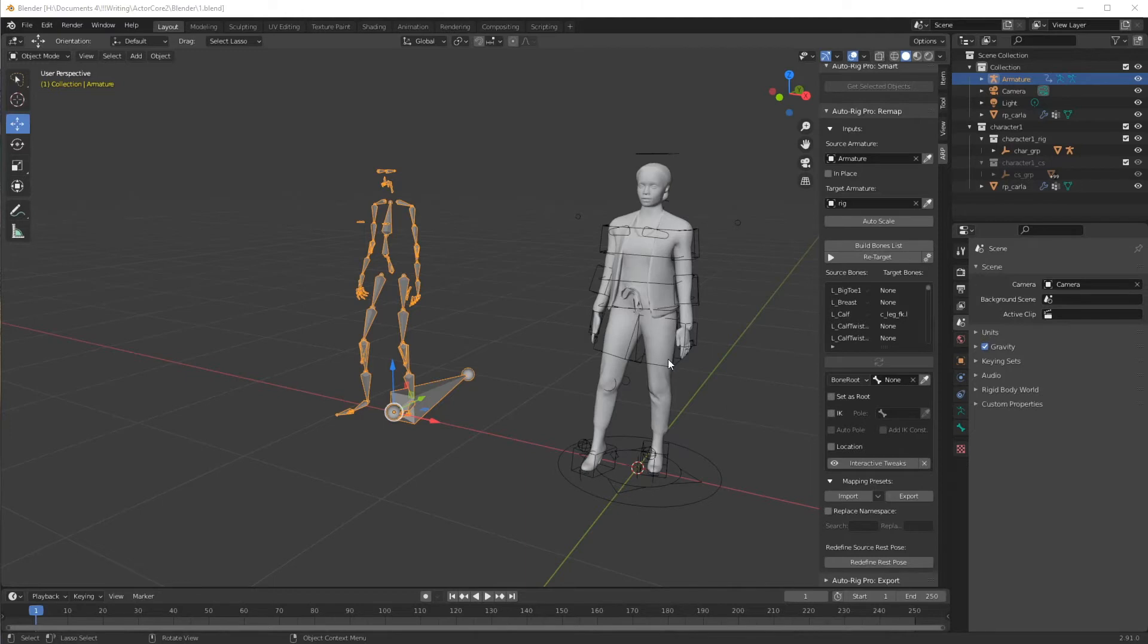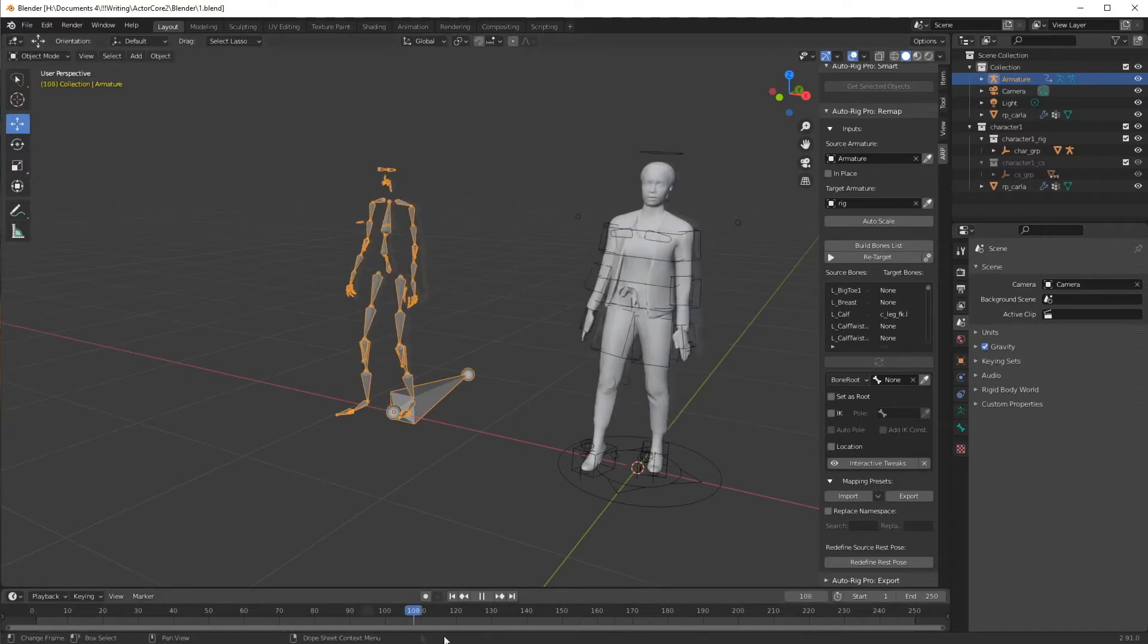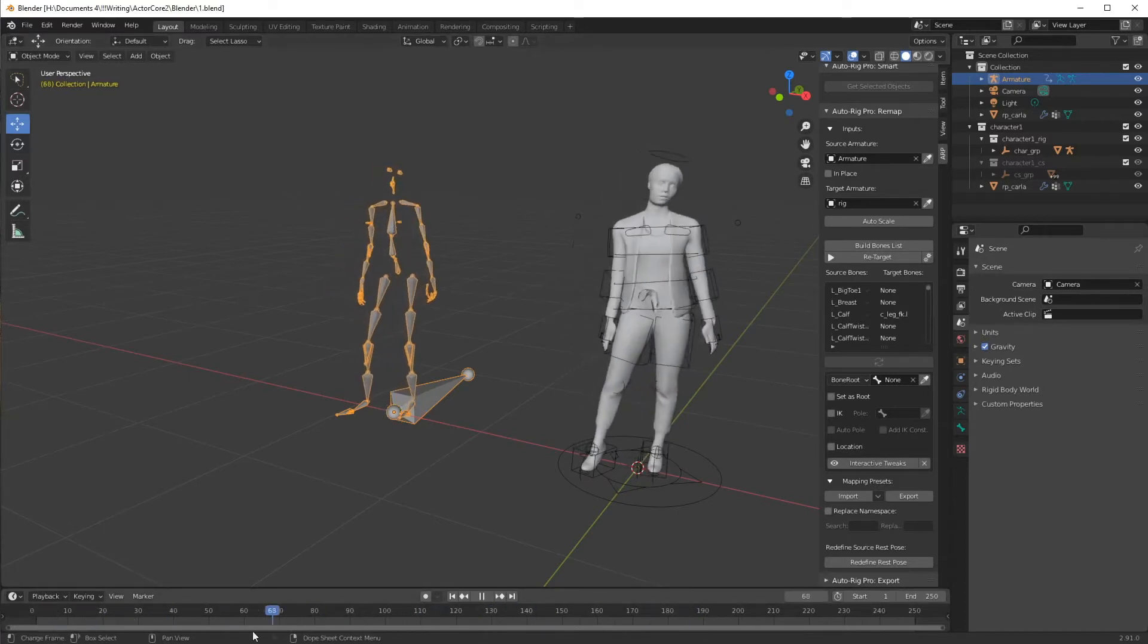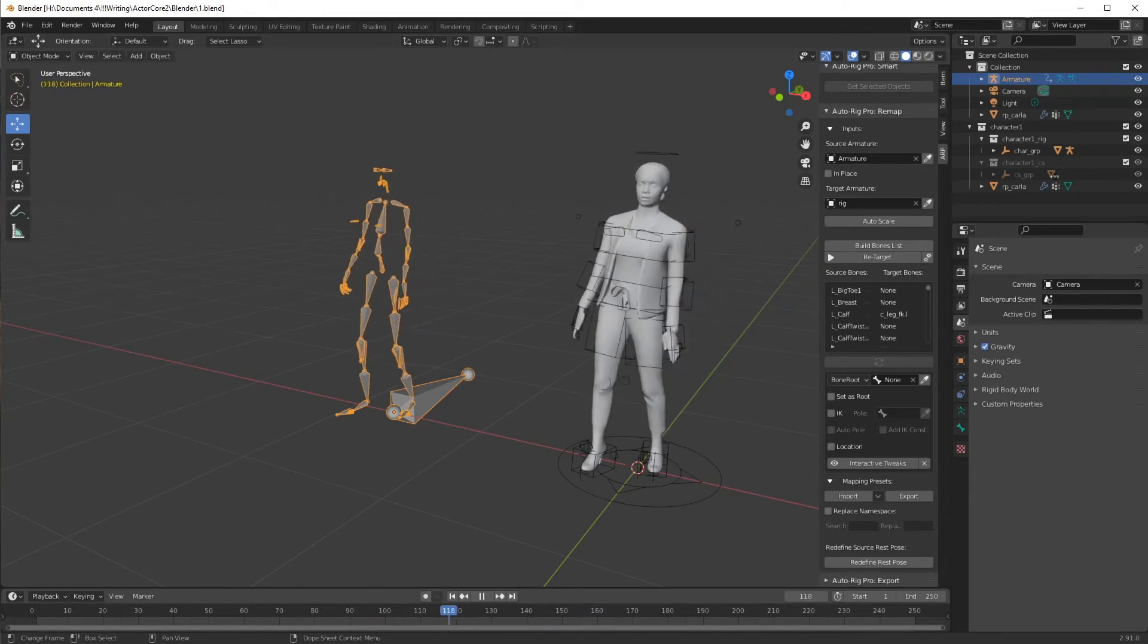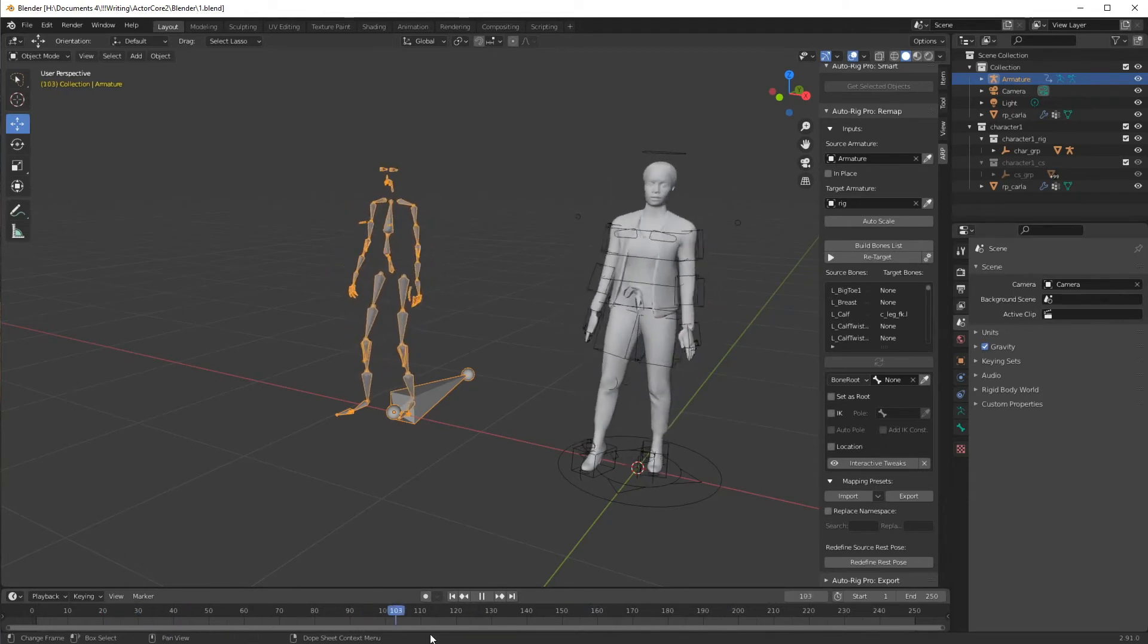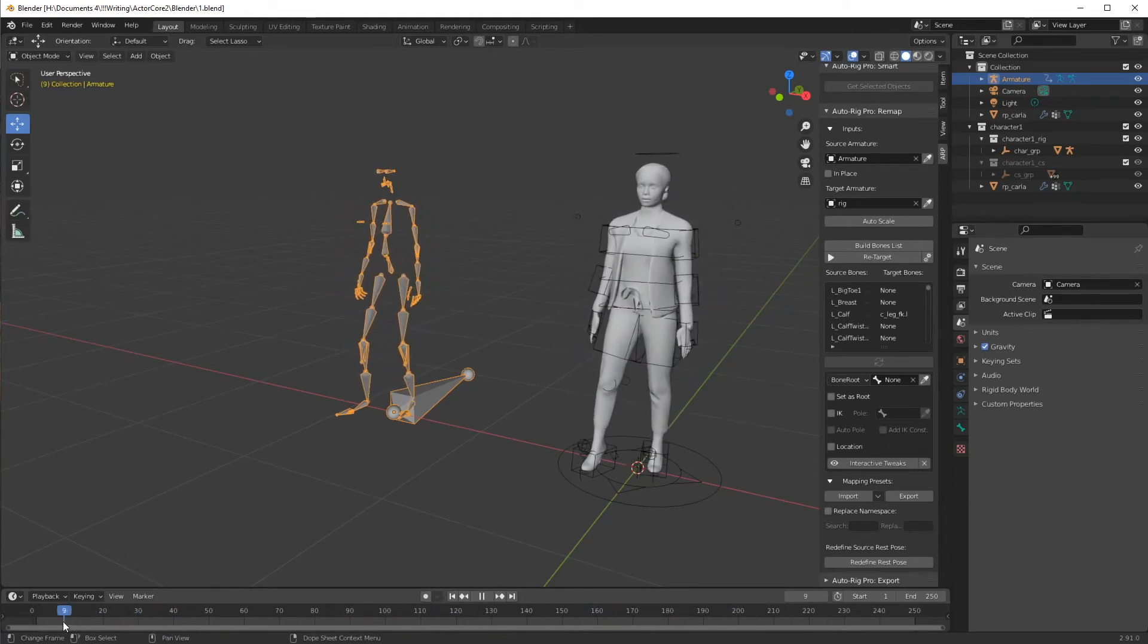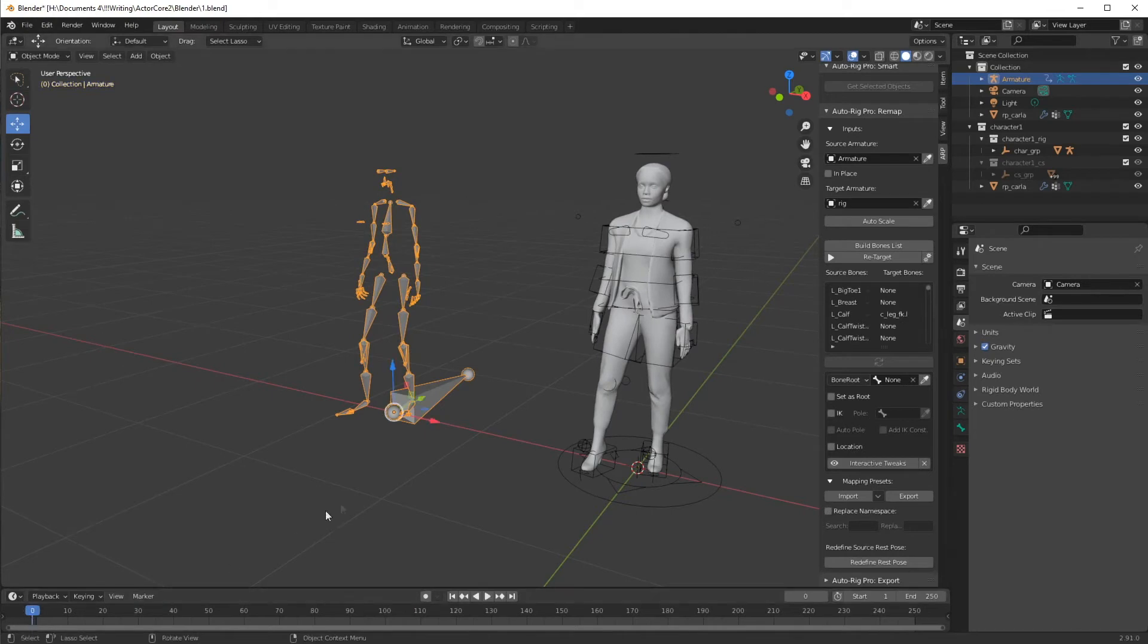Now, I want to emphasize that when I rigged this mesh earlier with AutoRig Pro, I did not rig the facial features or the hands, so don't hold that against the actor core motion. All I did was just rig the main part of the body, because this is actually the first time I've been in Blender to do this type of work.